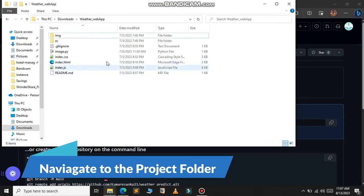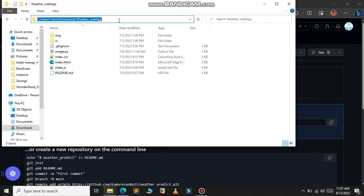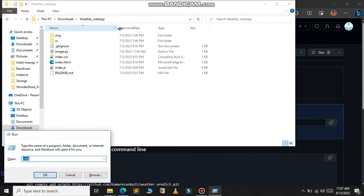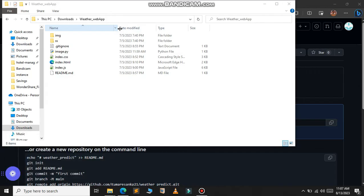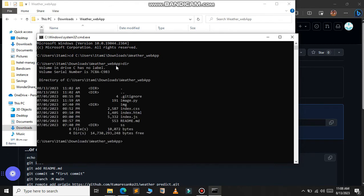For the first step, just navigate to the folder where the files are located. Open your command prompt in this folder — copy the location of the folder, open your command prompt, and use the 'cd' command to navigate to the folder.